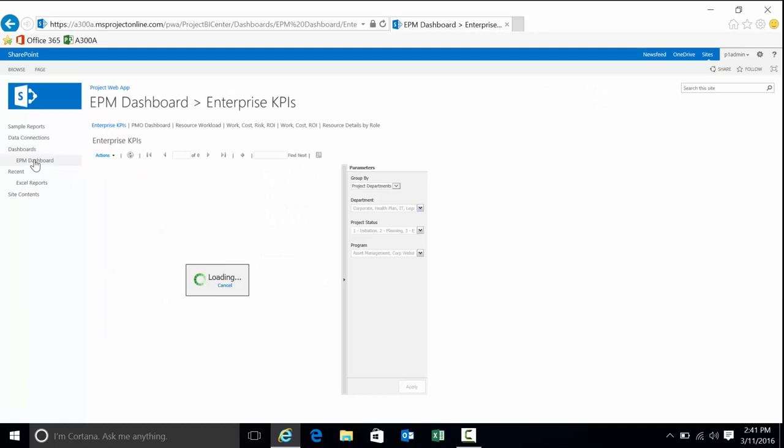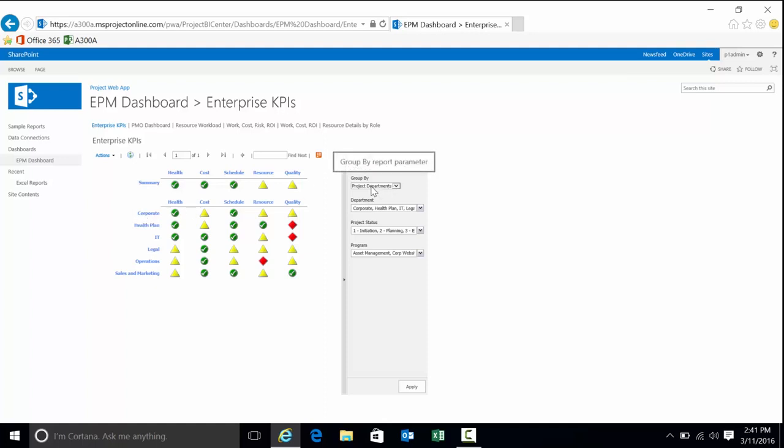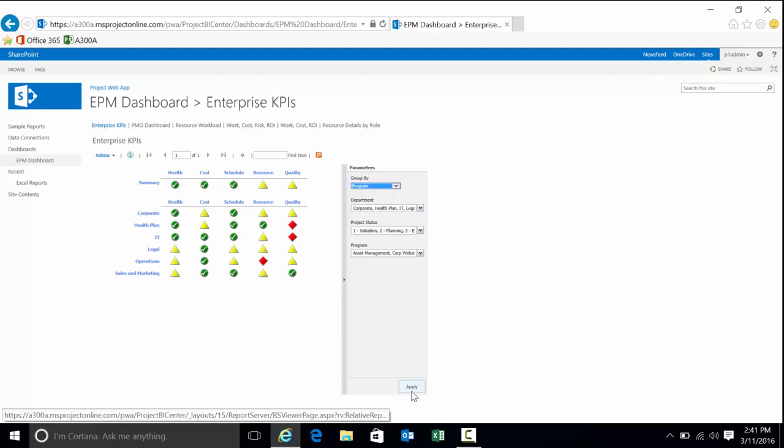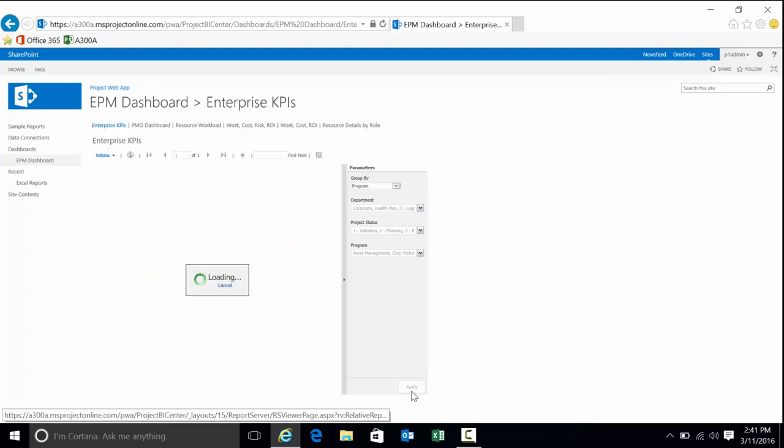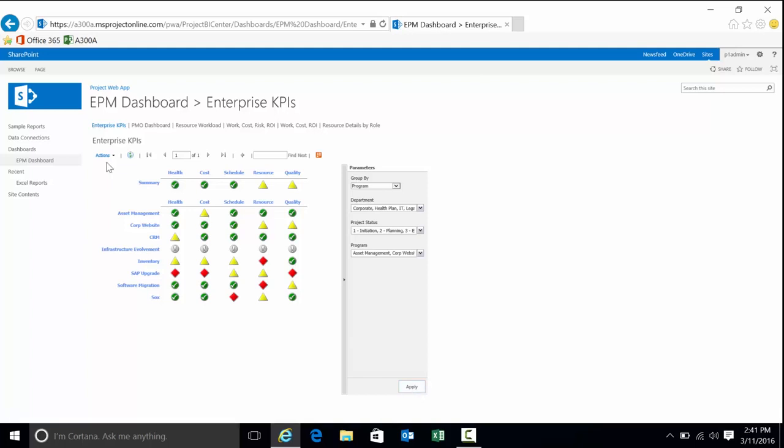For instance, if you want to use something like SQL Reporting Services, this is showing starting at a very high level with a KPI dashboard. I have five KPIs: health, cost, schedule, resource, quality. They're set at the project level with this report. We're basically aggregating those KPIs, in this case by project department: corporate health plan, IT, legal ops, sales and marketing. I can change that aggregation if I want to see the aggregate by program. Kind of similar to the project center view, except now we're focusing on KPIs. This is all about looking at the tracking of the organization, analyzing KPIs. Now we're seeing aggregates by program.